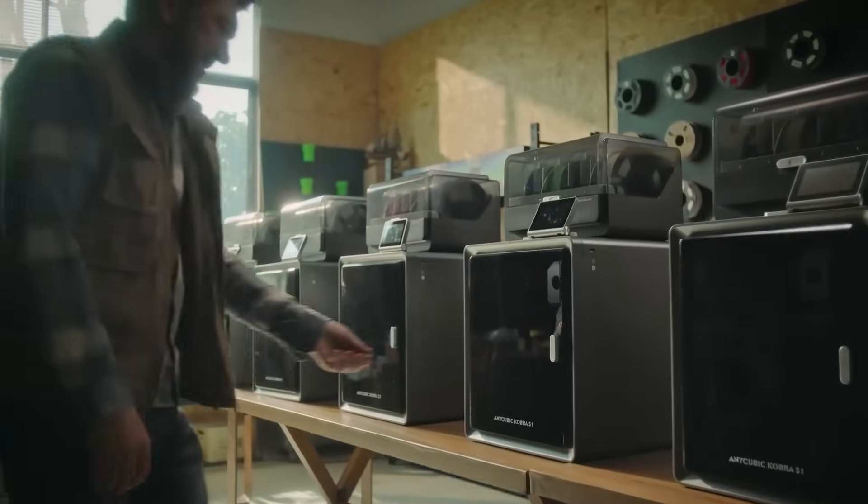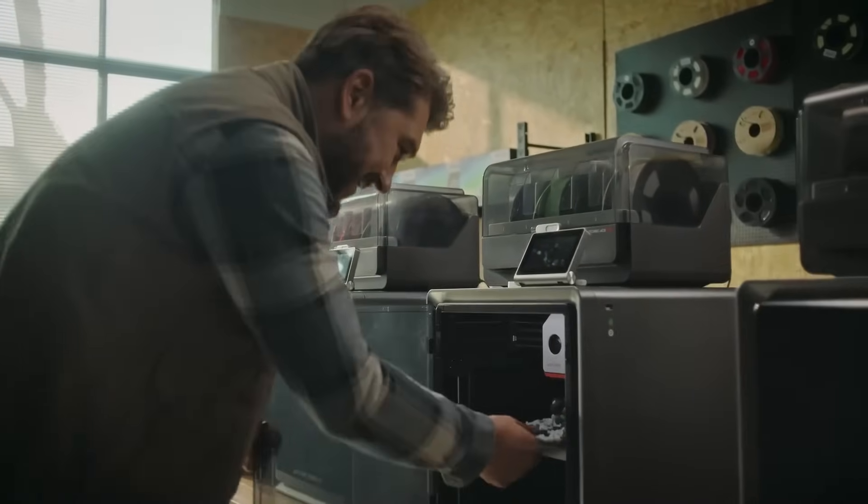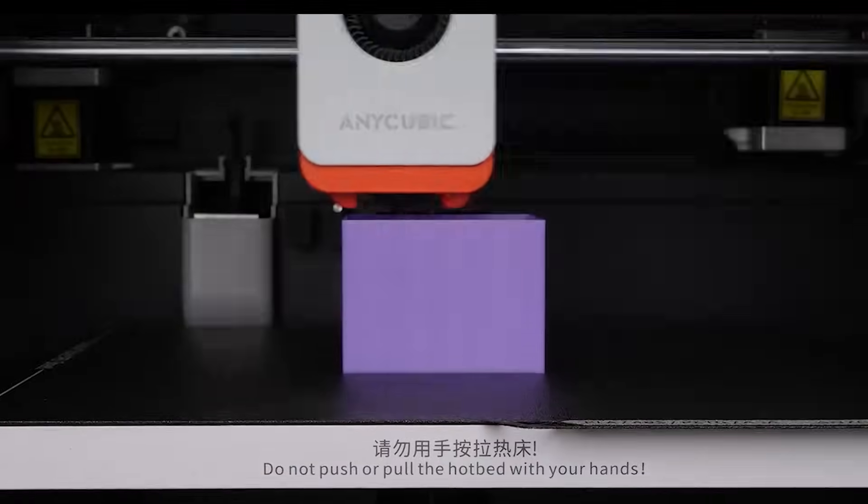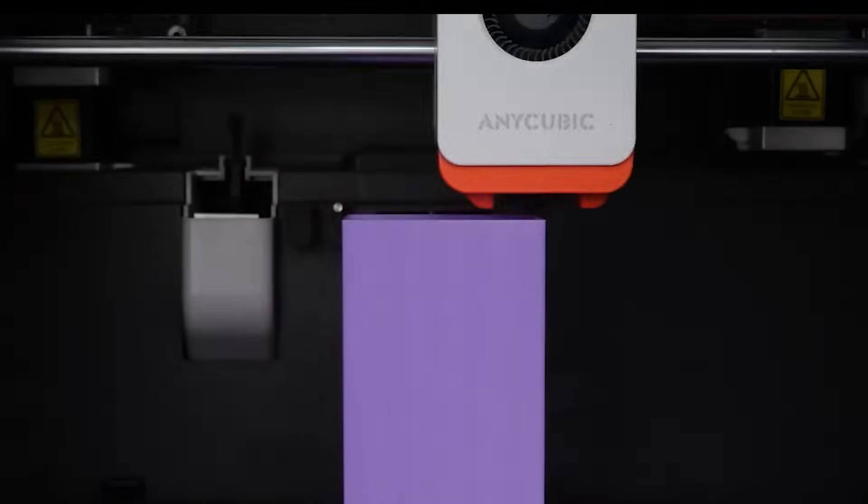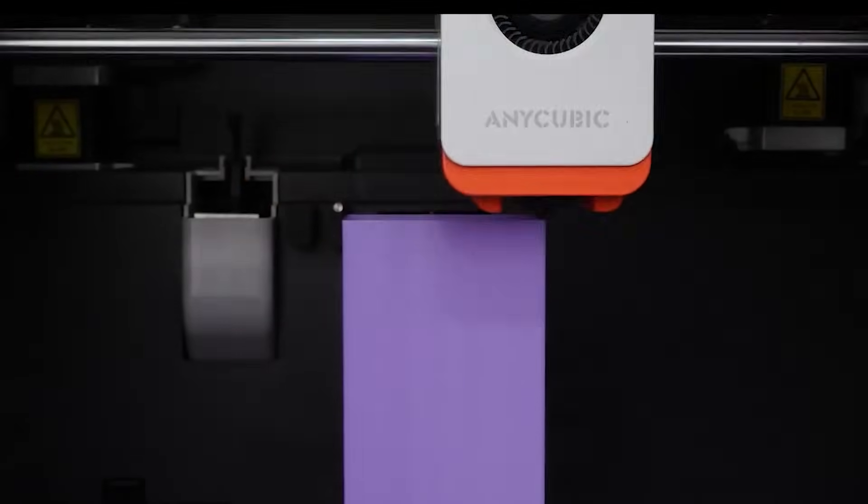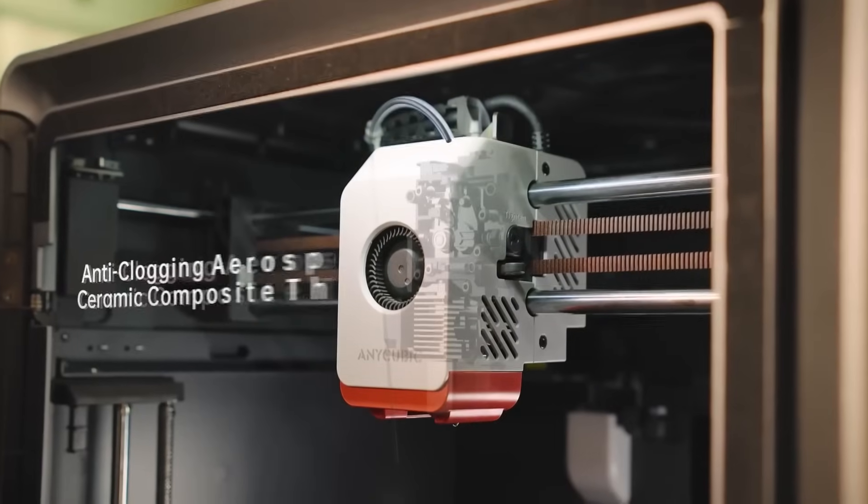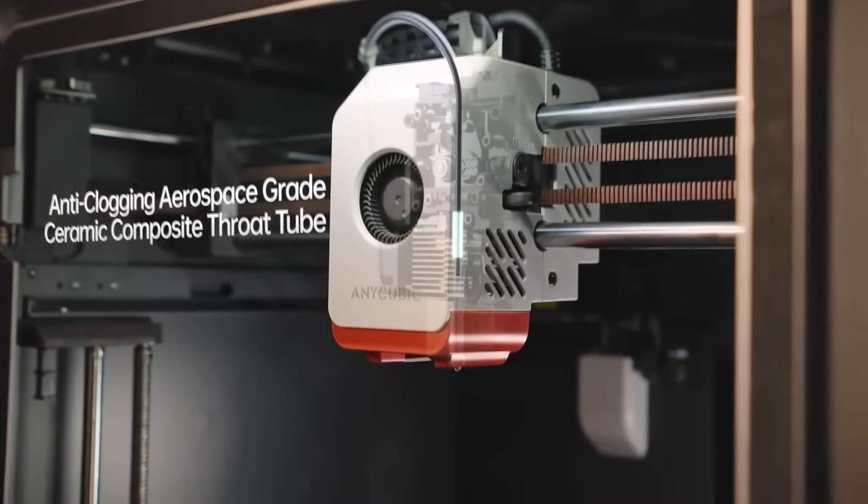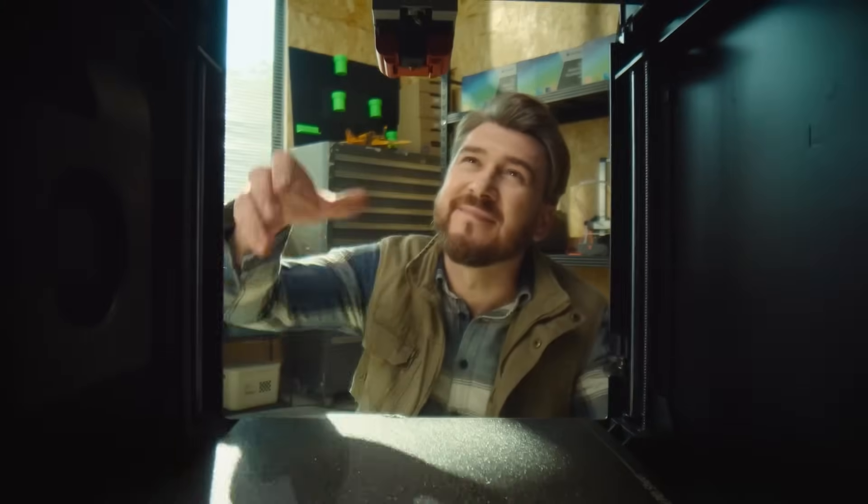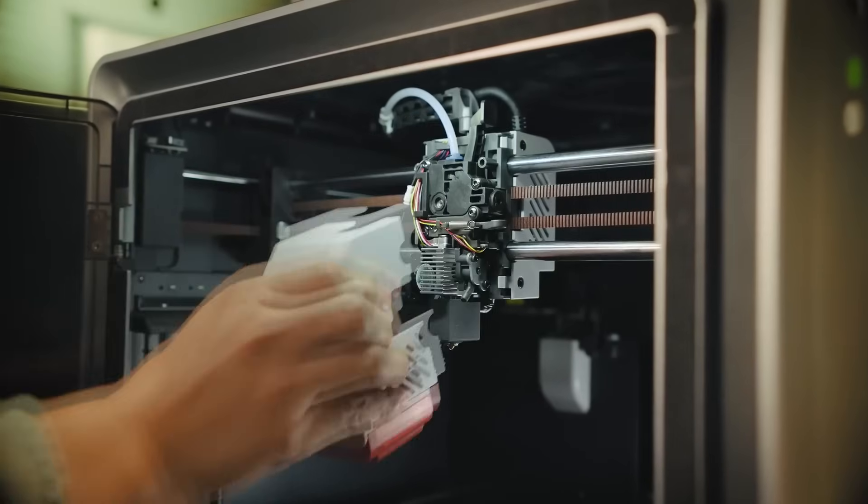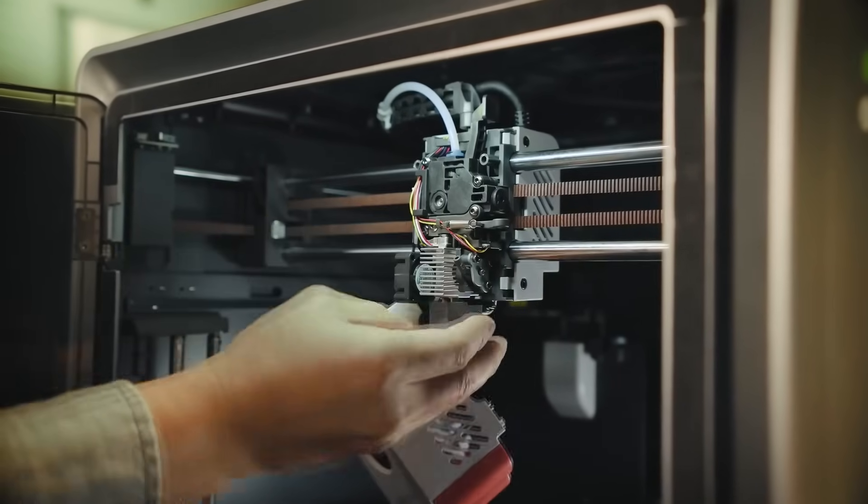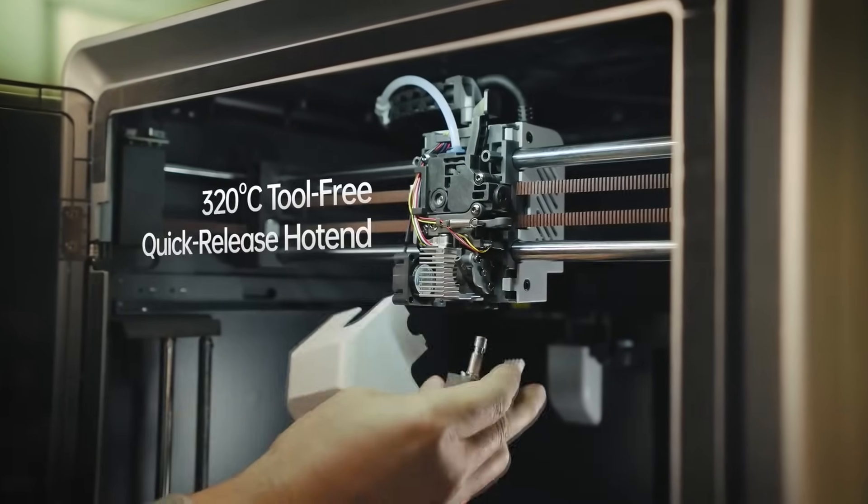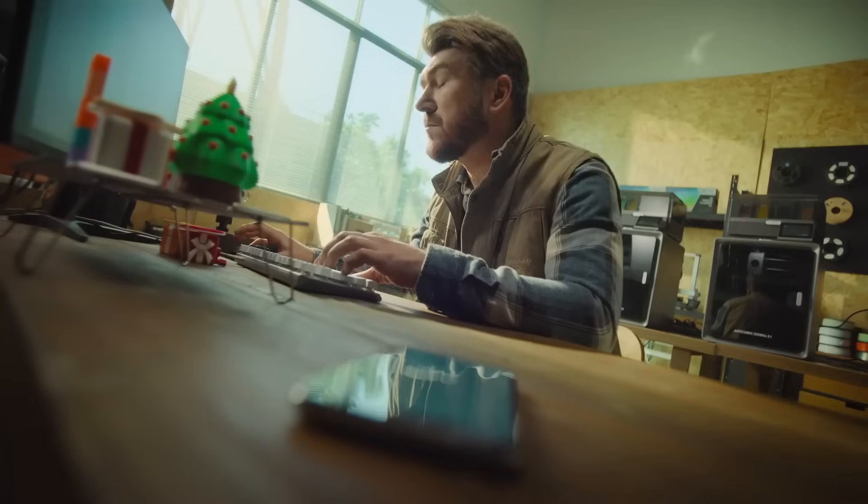It also dries the filament while it prints. You don't need a separate dryer, and it keeps the material in perfect condition during the process. Swapping out the hot end is really easy too. No tools needed. You can even switch to different hot end sizes for more detail or faster prints, depending on what you need. Plus, the all-metal hot end heats up to 320 degrees Celsius, stays clog-free, and is easy to clean.